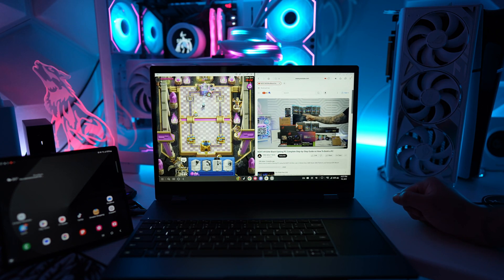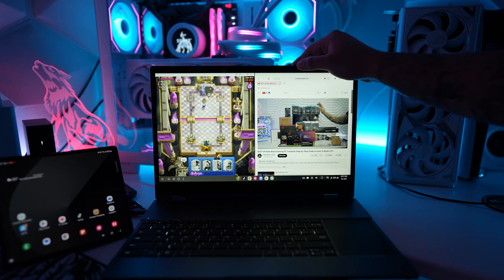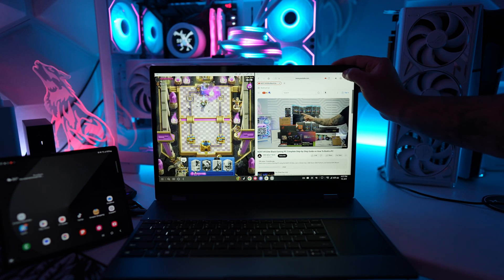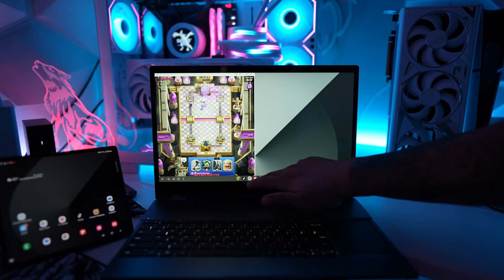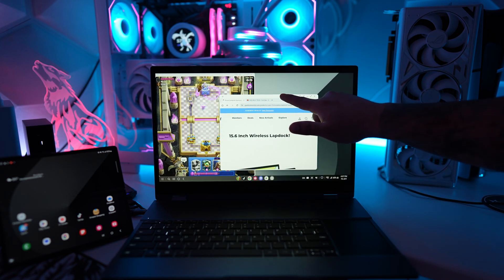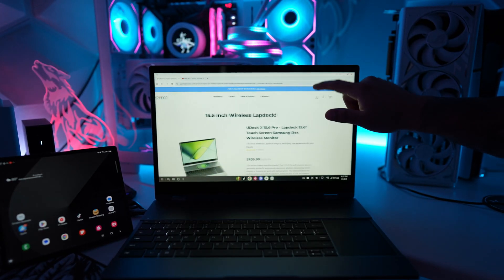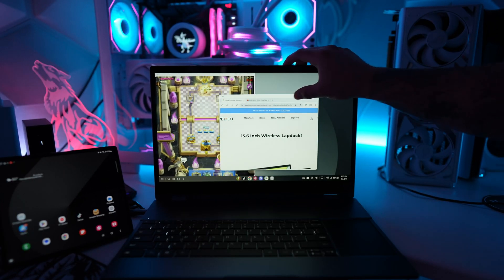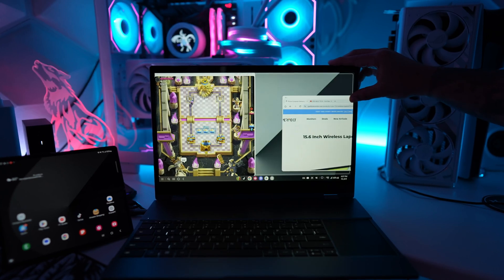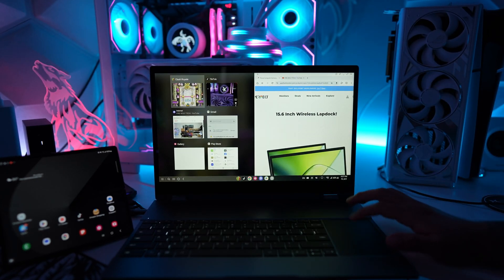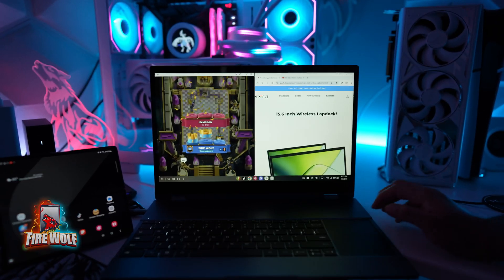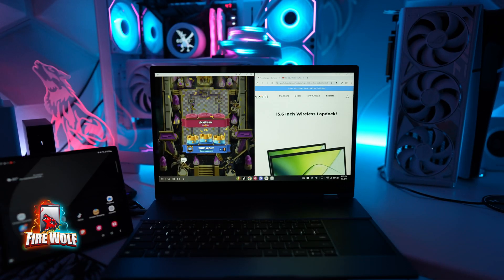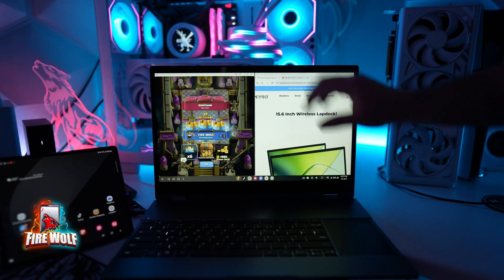If you're interested in getting this UPerfect lap dock or the mini tech you've seen in this video, I'll have a few links down below which helps to support the Firewolf Tech channel. Even though UPerfect sent this out for me to review, all opinions are my honest review. I hope this video was helpful for you guys and I would love your support with a like, share, and subscribe. Firewolf out.